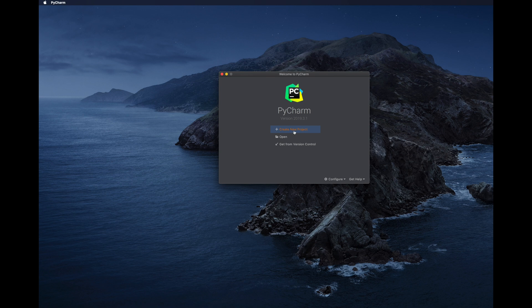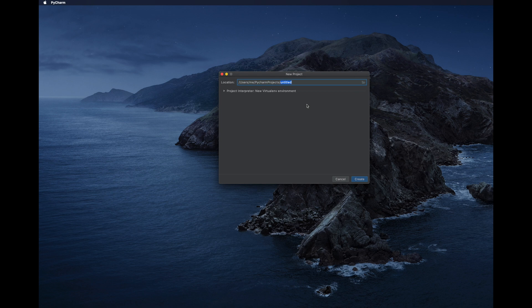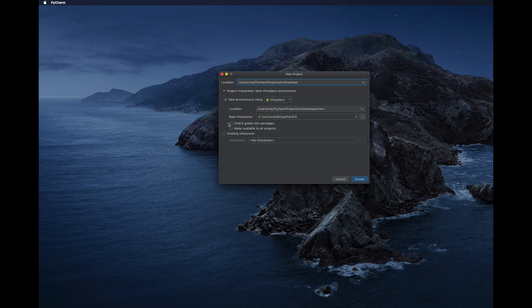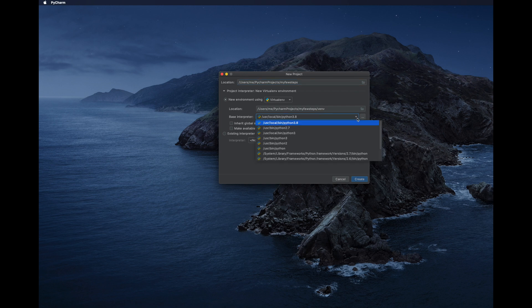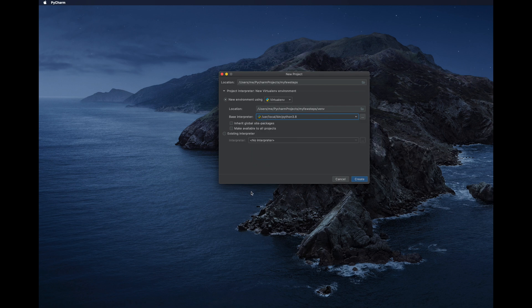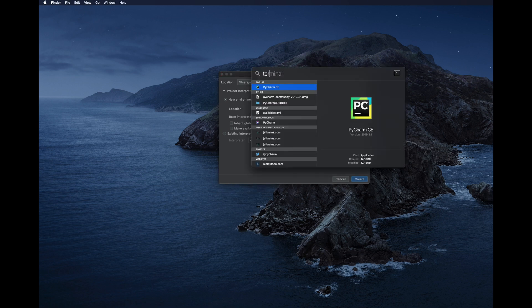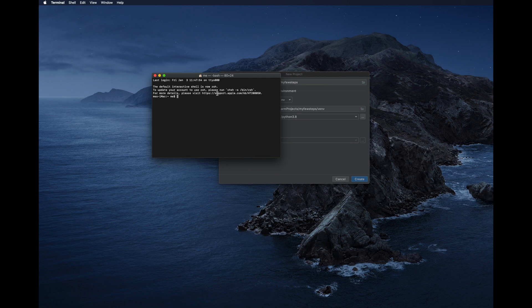Click 'Create New Project' to create a Python application. Type the project name — for example, 'MyFirstApp' — and then expand 'Project Interpreter: New Virtual Environment'. Here you can see the project location and the base interpreter, which shows different Python versions like Python 3.8 or 2.7.